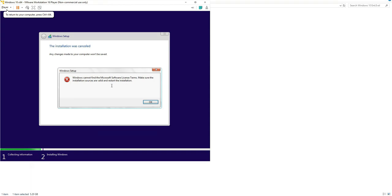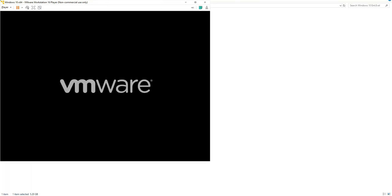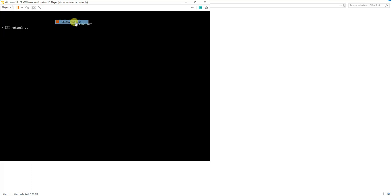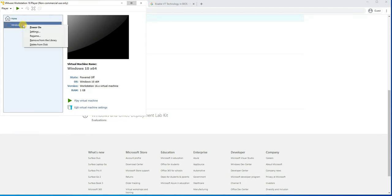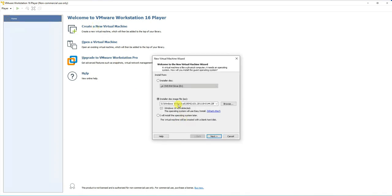To avoid that error, we'll power off the virtual machine. Go to Player, then Power, and Shut Down Guest. We've stopped the VM we were trying to install. We'll delete it from disk and start over using a different approach. We'll create a new virtual machine, but this time we will not select the automatic installer option — instead we'll select the manual option and press Next.